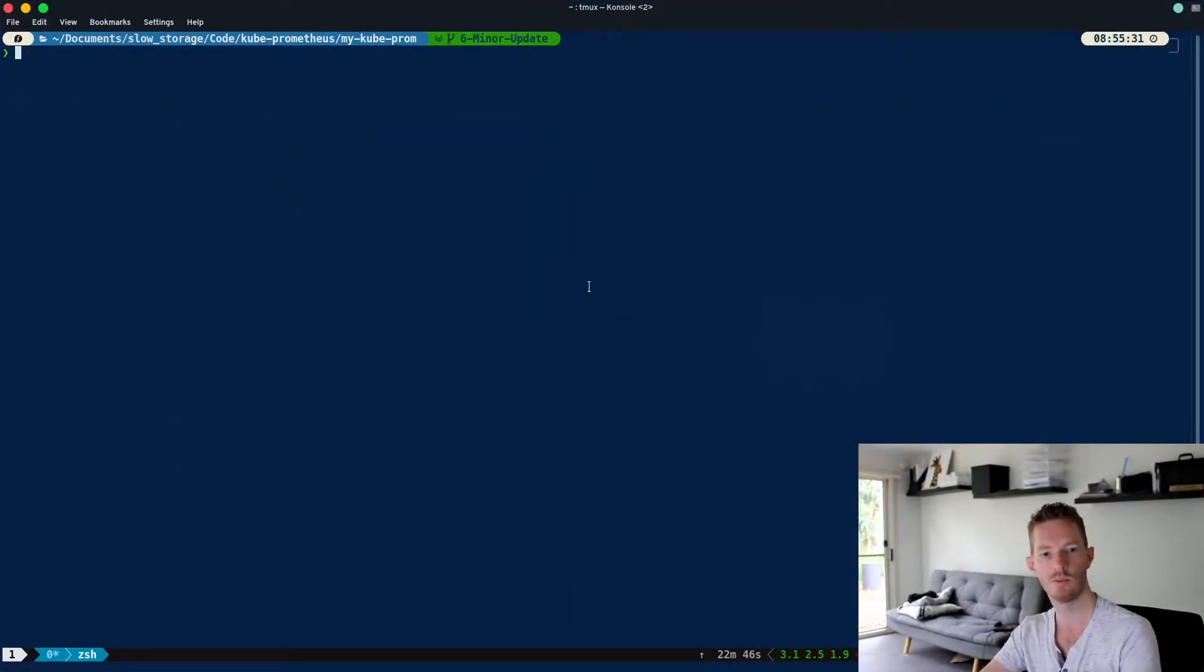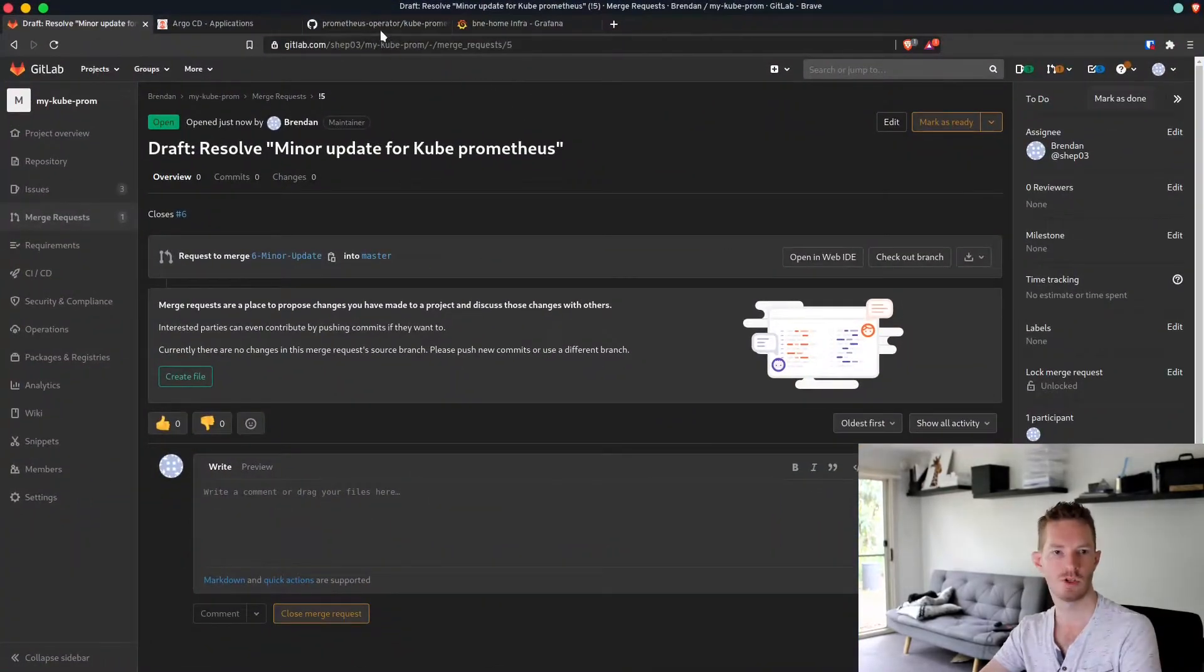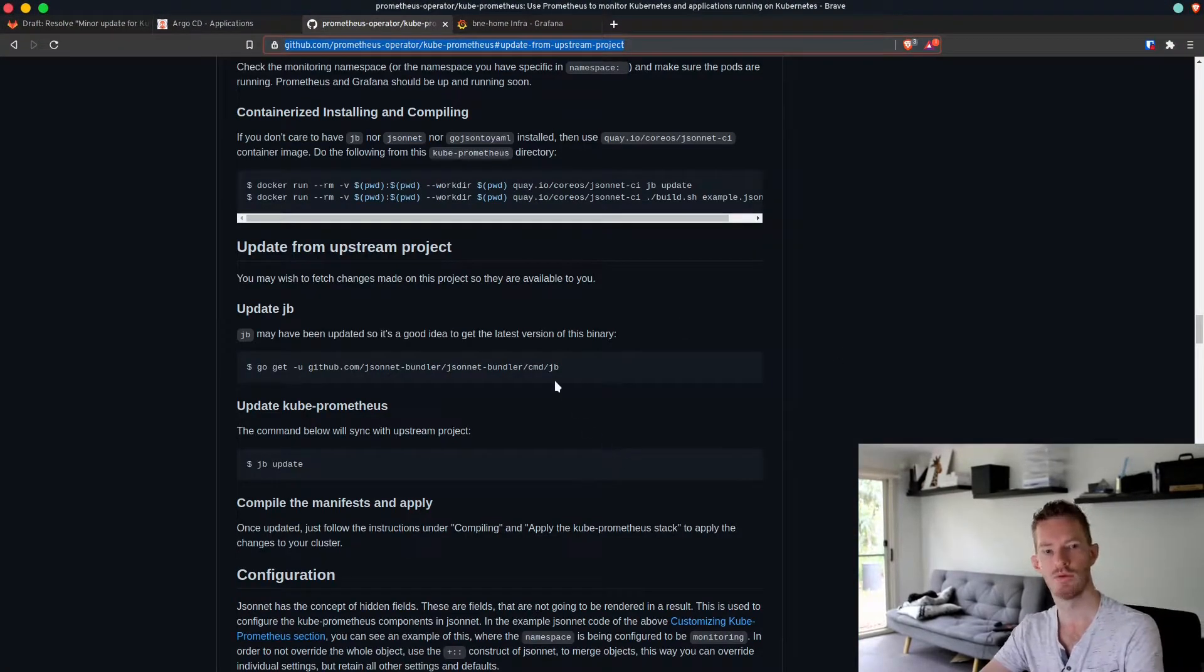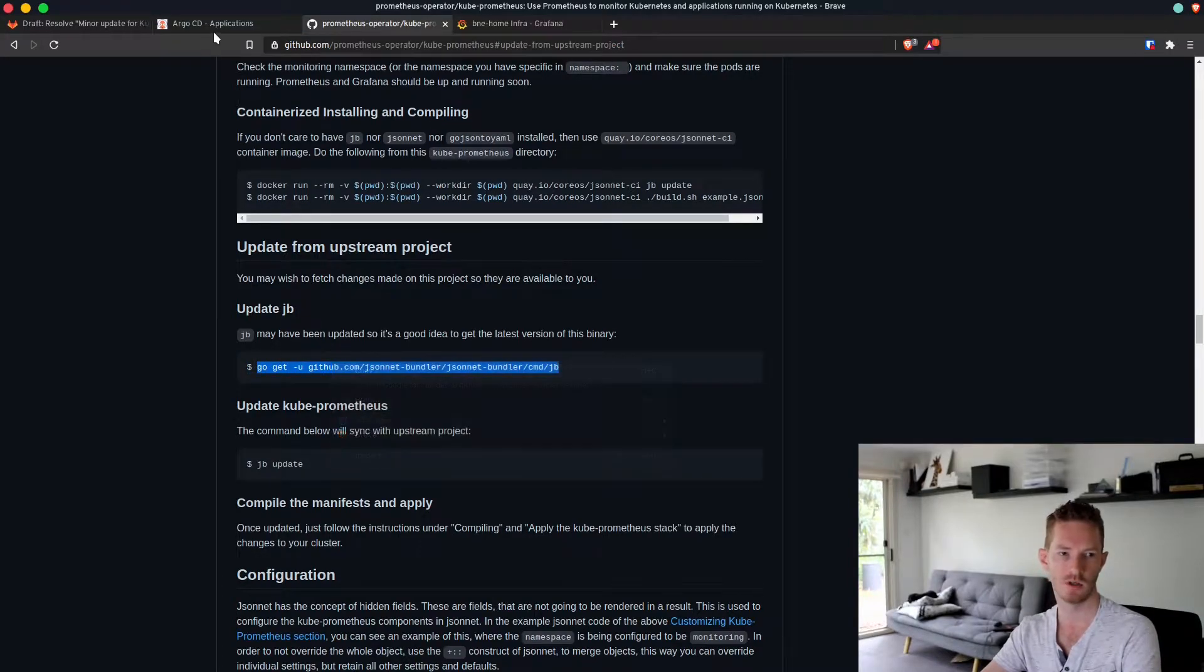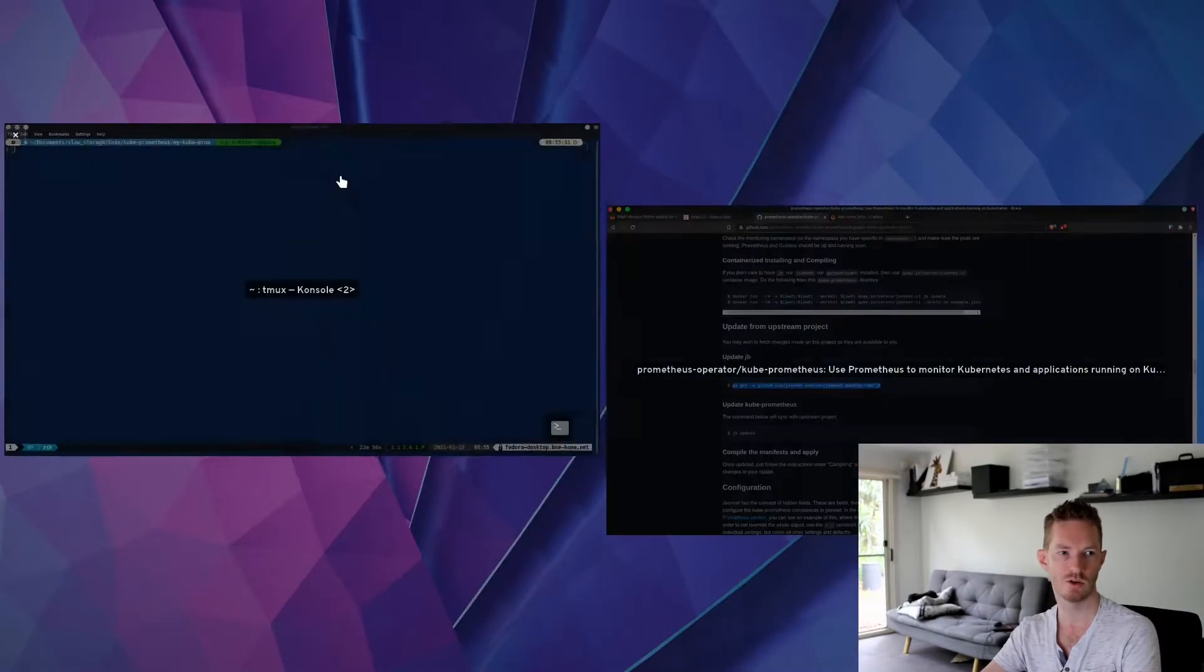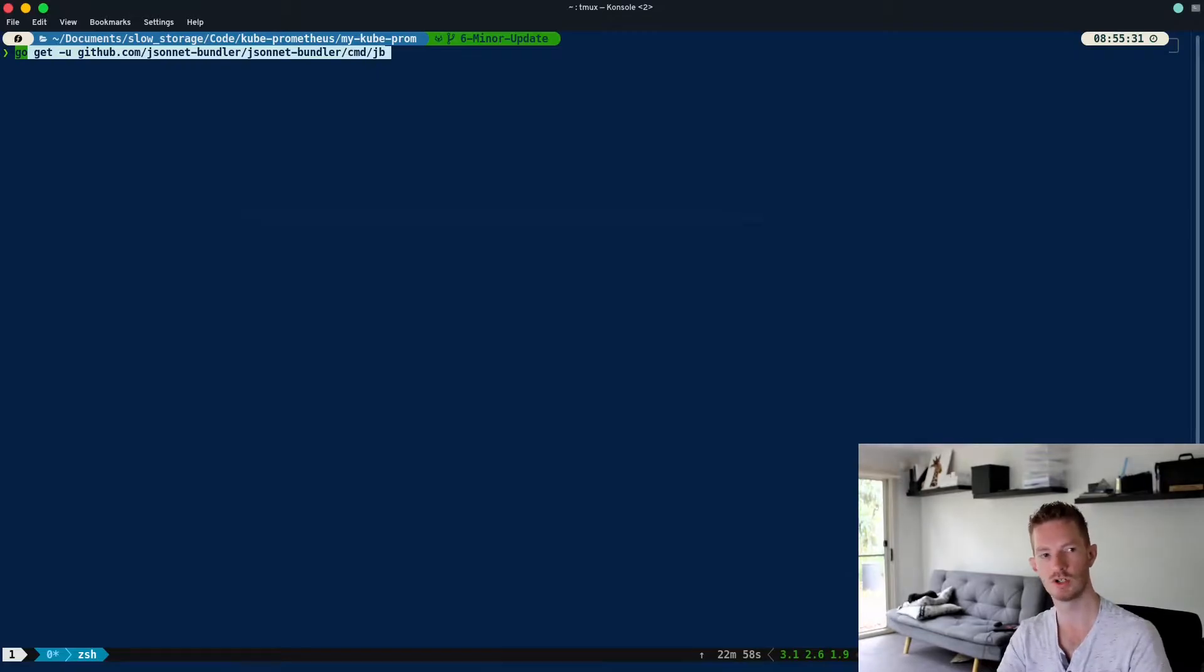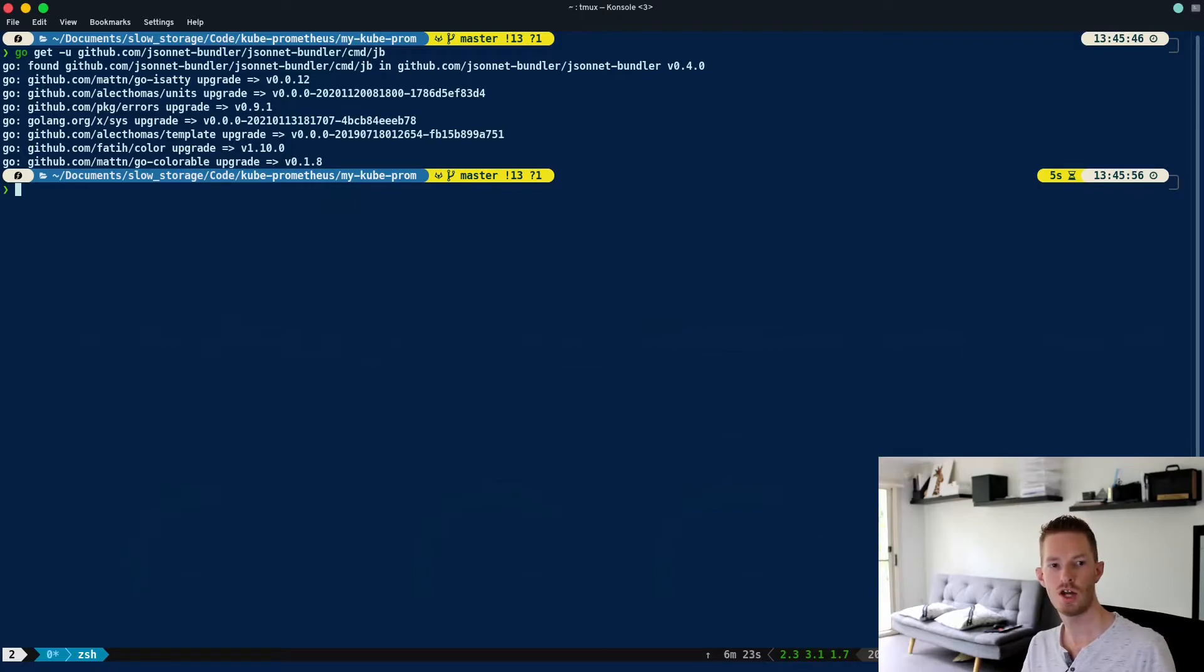Now we've created our merge request and checked it out in our git repo. We want to go through and start following the instructions for how to update. The first thing we do is a go get on the jb tool to make sure we have the most recent version available.